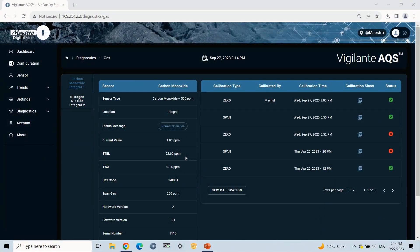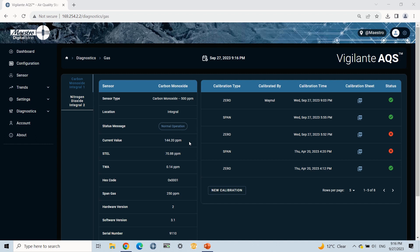Once everything is connected, make sure that the calibration cup is properly connected to the sensor. On the Gas Sensor Diagnostics web page, you can see the real-time value is increasing. Wait until the real-time value comes near to our span value.